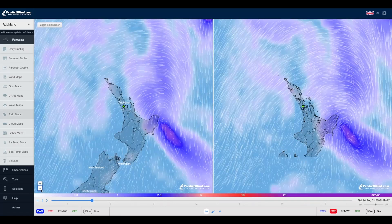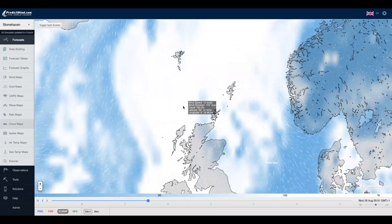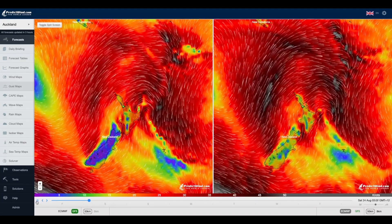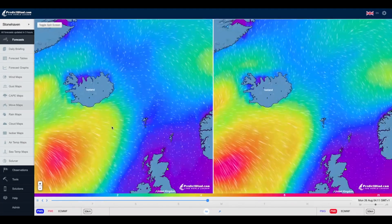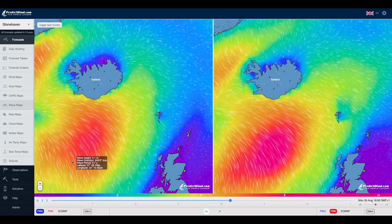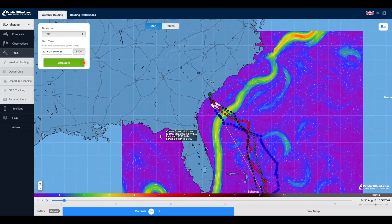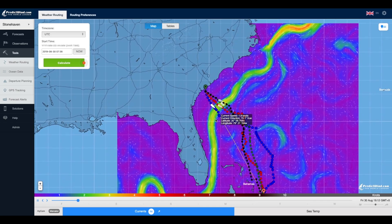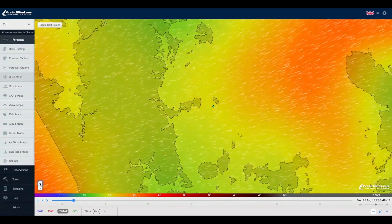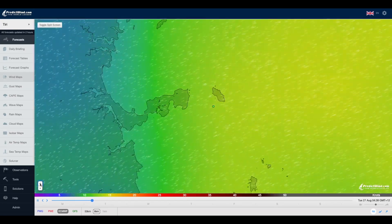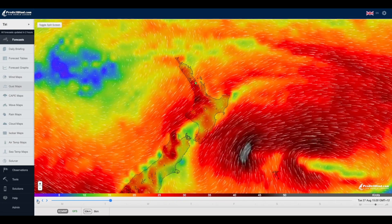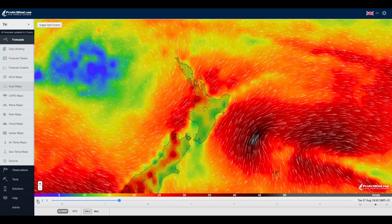In addition to wind, you can view streamlines overlaid on rain, cloud, air temperature, gust, and CAPE. Wave streamlines show the wave movement scaled by wave height. The streamlines on ocean currents clearly depict the eddies. Zooming the map does not interfere with the animation of the streamlines.